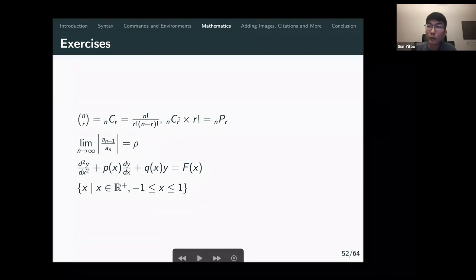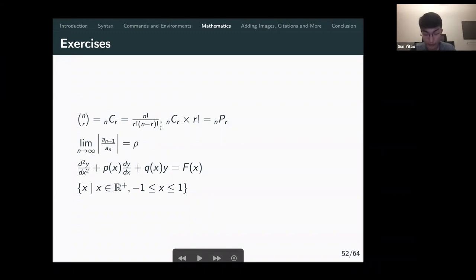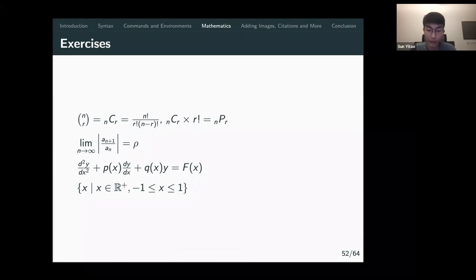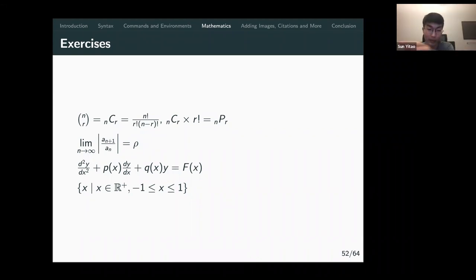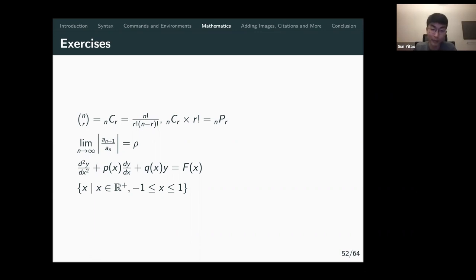LaTeX is great for creating math reports. Besides neatness, at first it's a bit slow, but after a while you get faster. For math proofs where you repeat certain lines with small changes, you can just copy and paste the line and edit the small subset, rather than rewriting everything by hand.